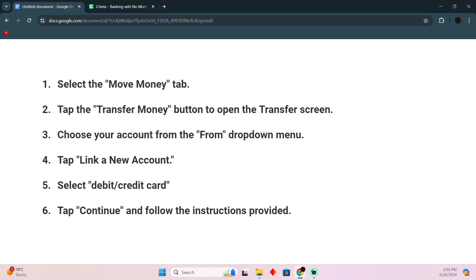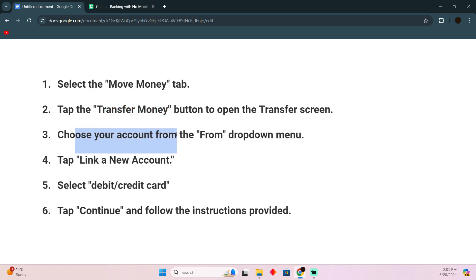First things first: select Move Money tab, and then tap on Transfer Money button to open the transfer screen. Now choose your account from the From dropdown menu. Now tap Link a New Account.